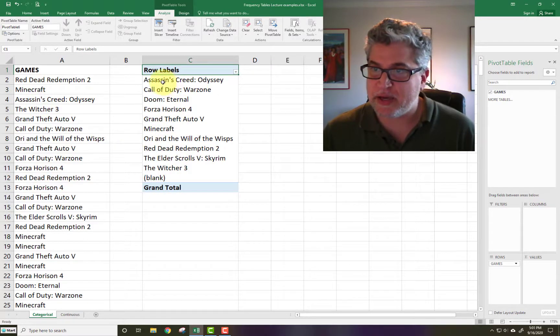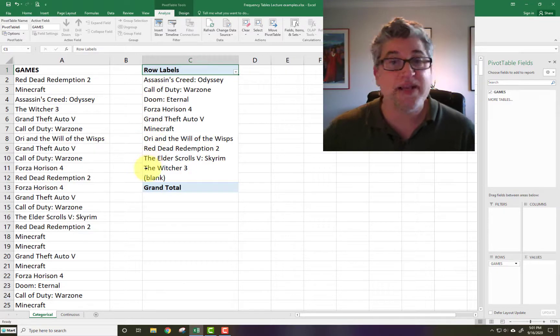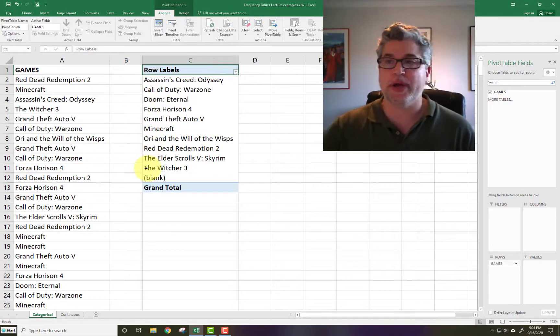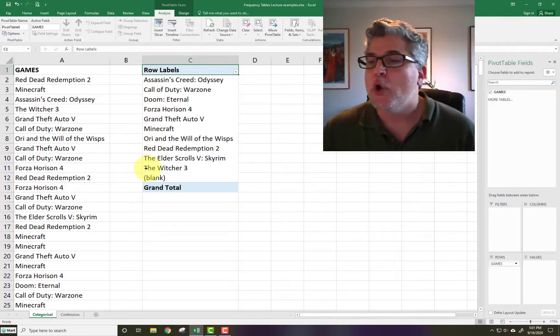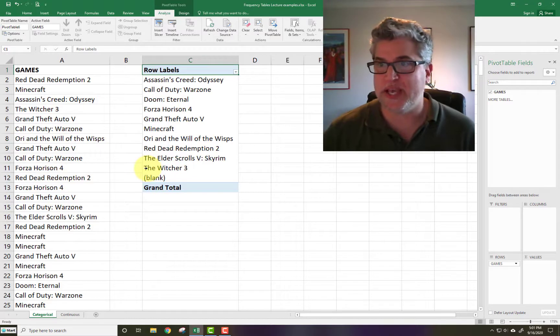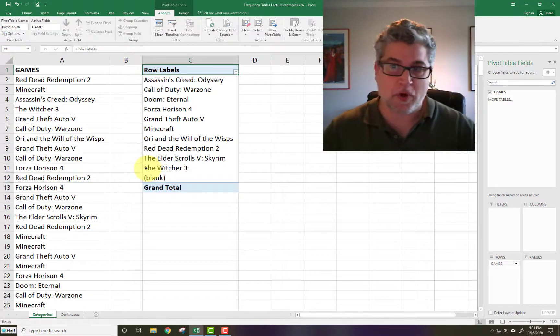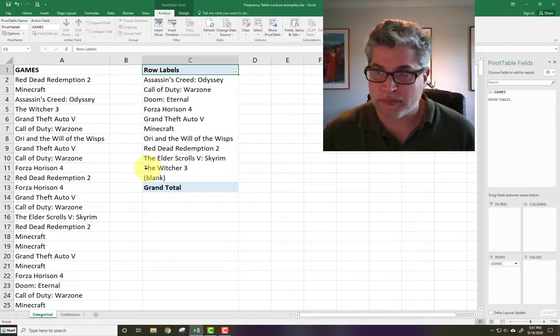So it looks like we had one, two, three, four, five, six, seven, eight, nine, ten games that showed up. We don't have any frequencies yet, but at least we know that these are all the games. So there was no Lego Batman or something in there. These are the only ones that show up in our data set.